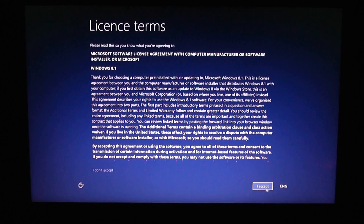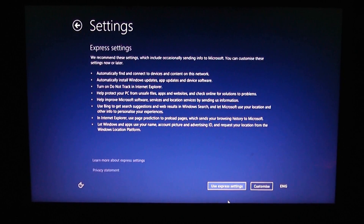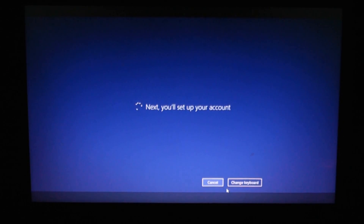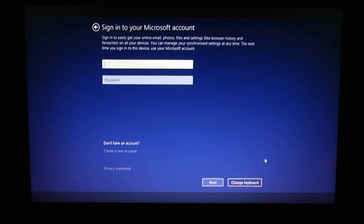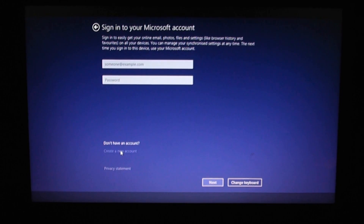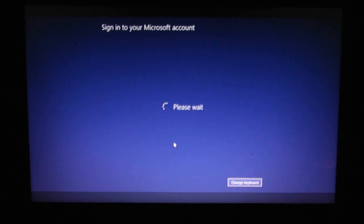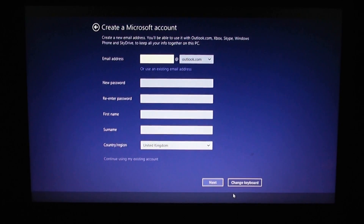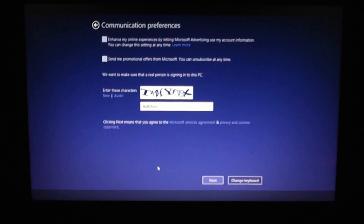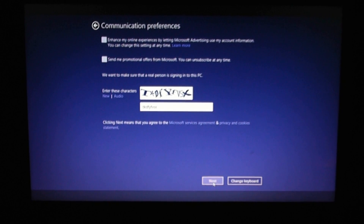You'll get to a step to accept the license terms — just click on that. Then click 'Use Express settings'. This will now set up your user account profile. You can log into your existing Microsoft account if you have the details, or you can create a new account. You won't be able to skip this part, so you will need to do something here. Fill out all the information, confirm it, and go next.